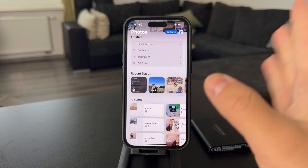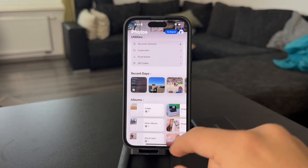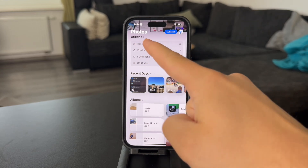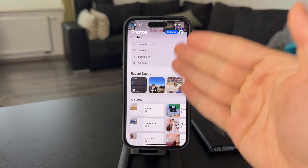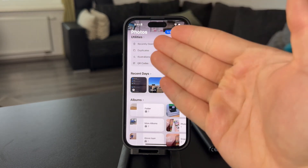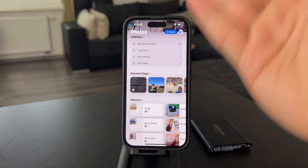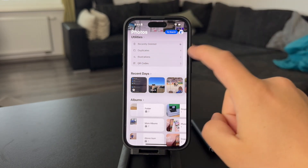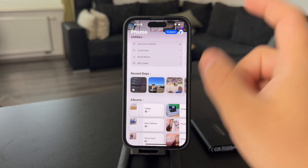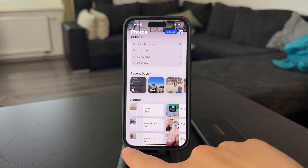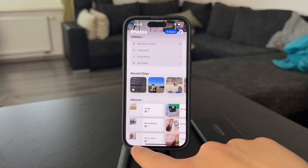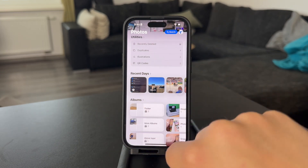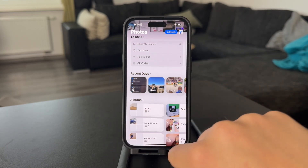One potential issue with this could be that you cannot find this utility section. If that's the case, you can do some things about it. In iOS 18, we no longer have the tab bar at the bottom of the Photos app where you can switch between the things in here.